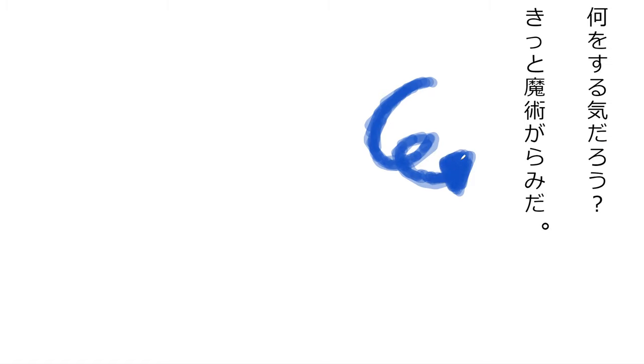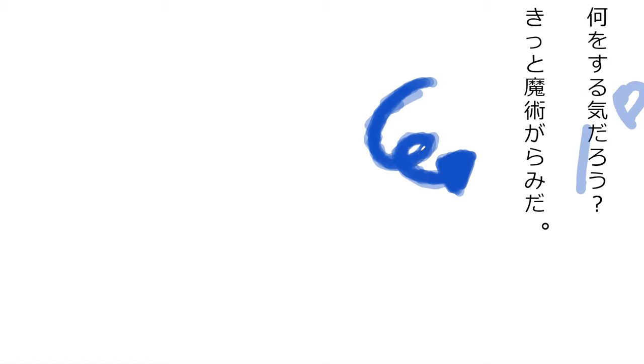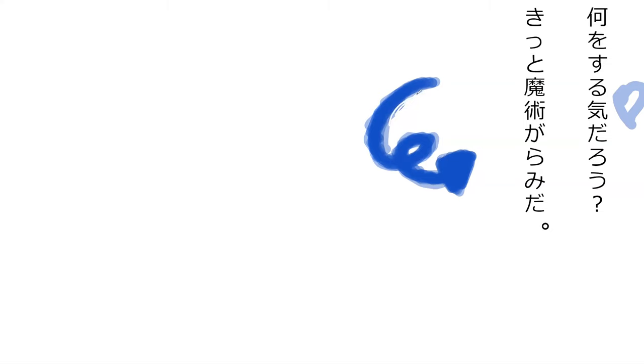The question 'nani wo suru ki darou' - what do you intend to do? 'Ki' when modified like that means to make a plan, so 'nani wo suru' is what to do. It's like 'what are they planning on doing,' kind of like tsumori.